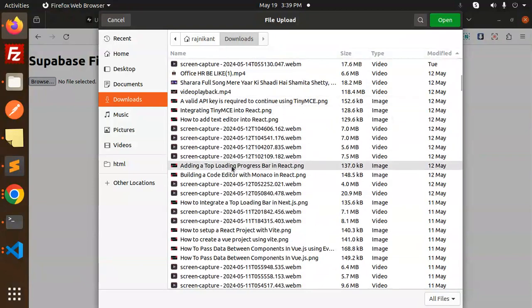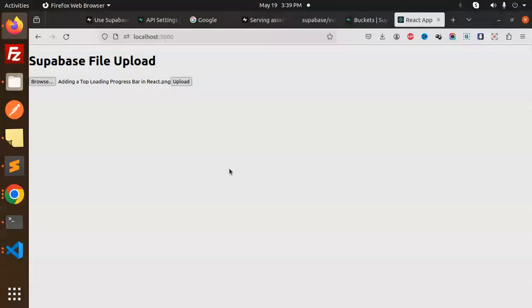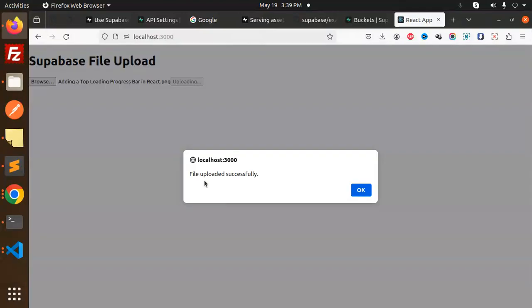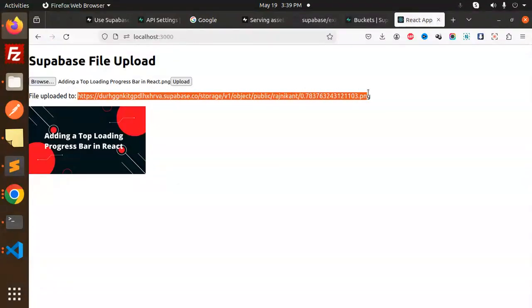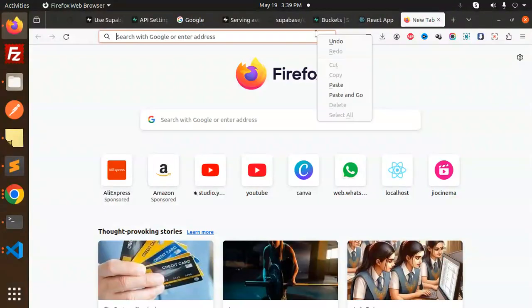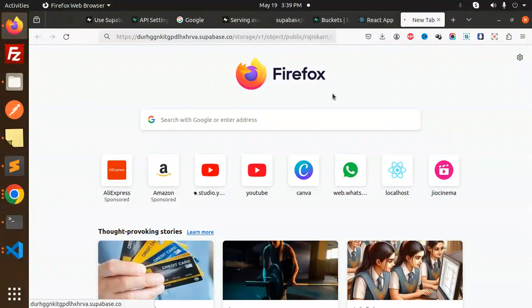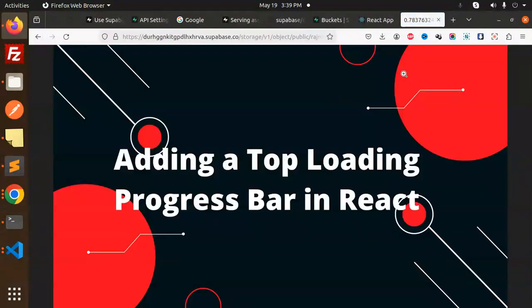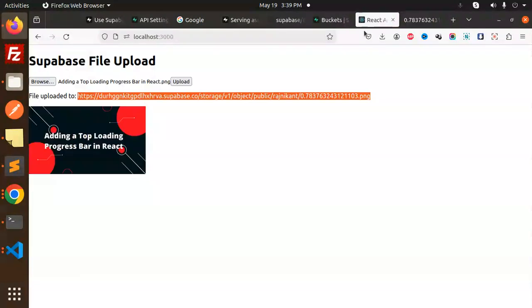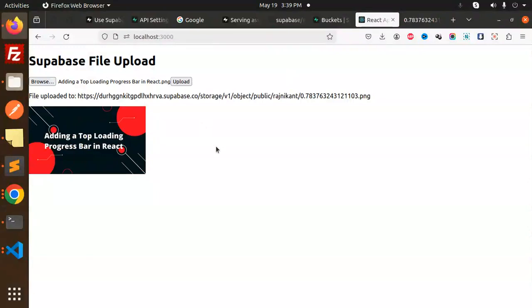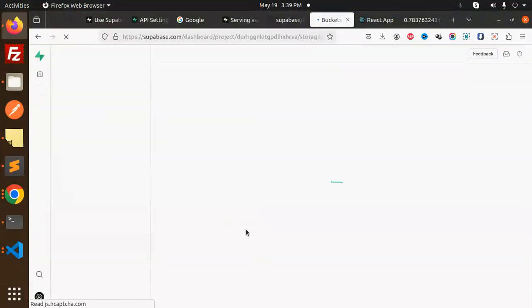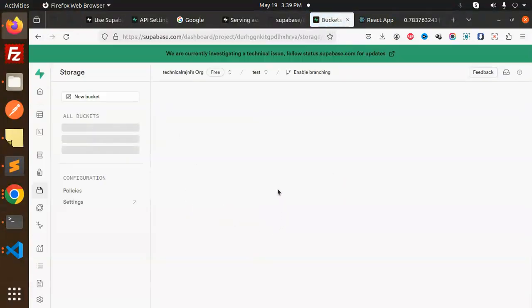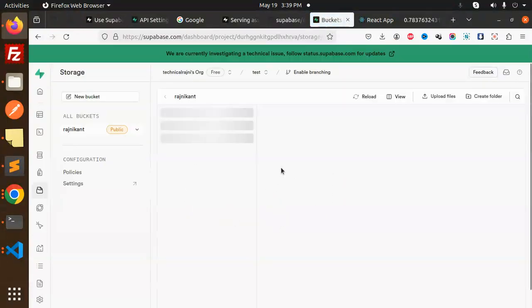Here we go with adding the top loader progress bar. Let's try to upload this, and the file uploads. You get the file upload path so you can save this into your database. Here's the image and the return URL. This is uploading into our Supabase. Let's reload it, and here you'll get the image that I uploaded.